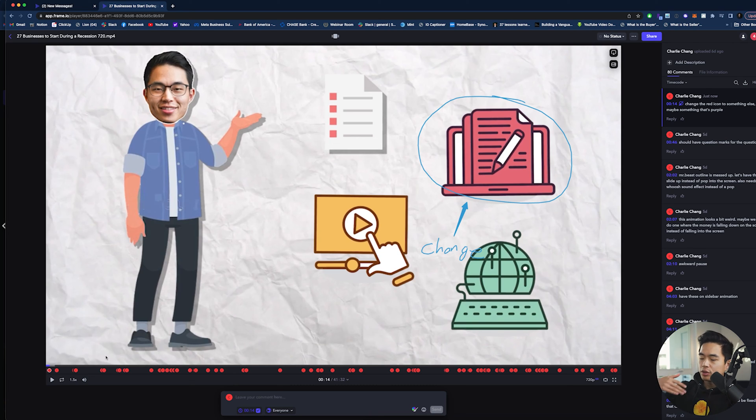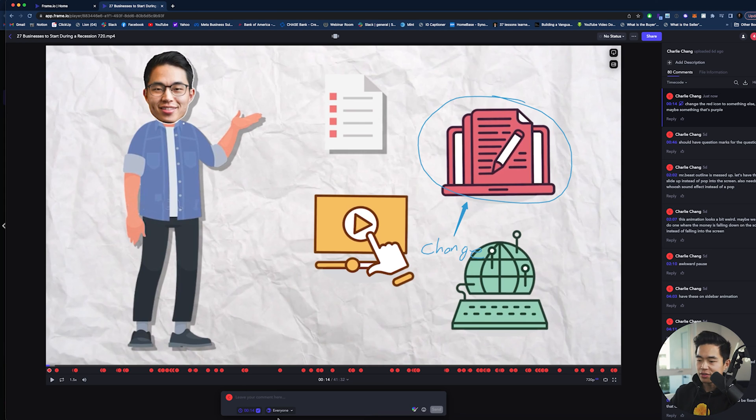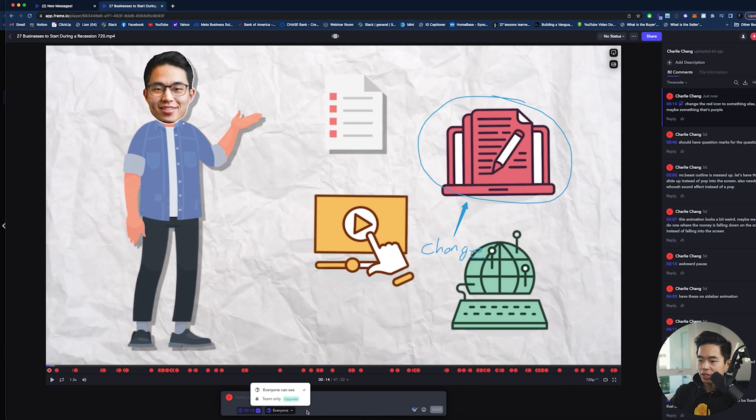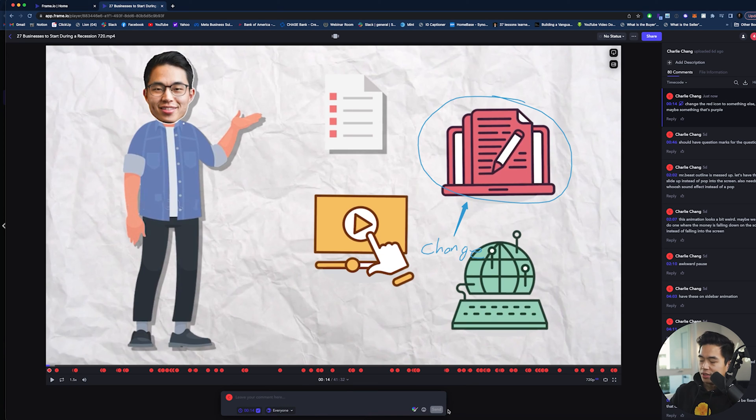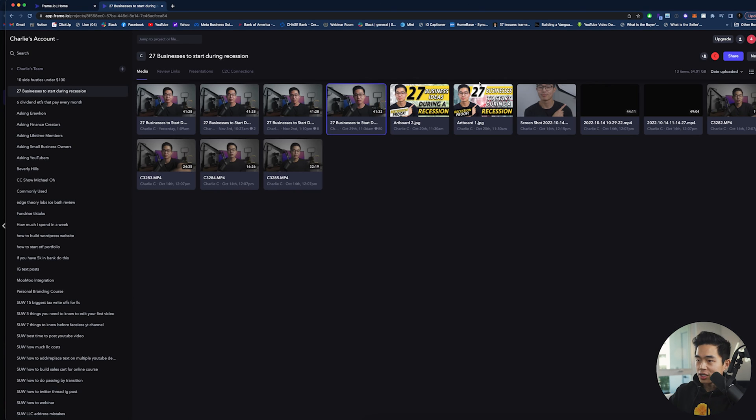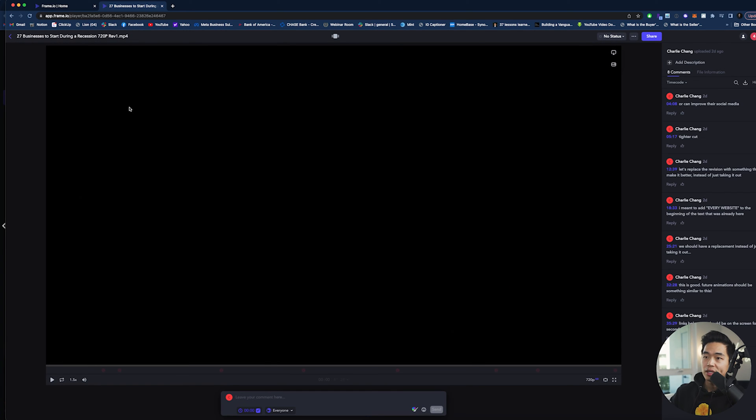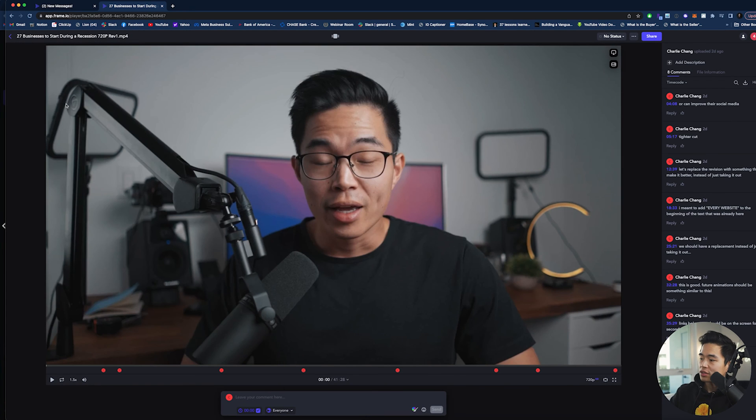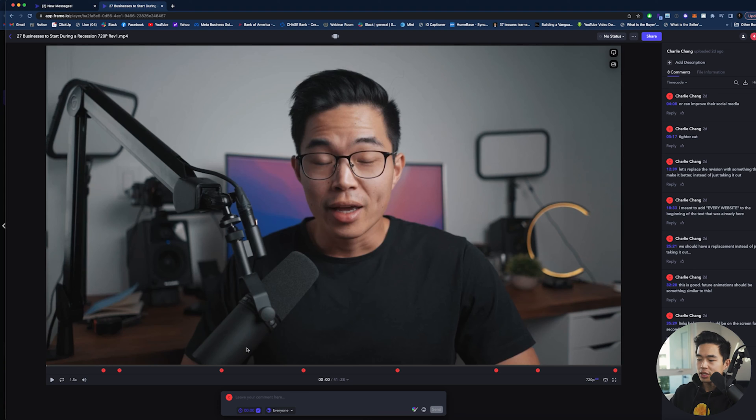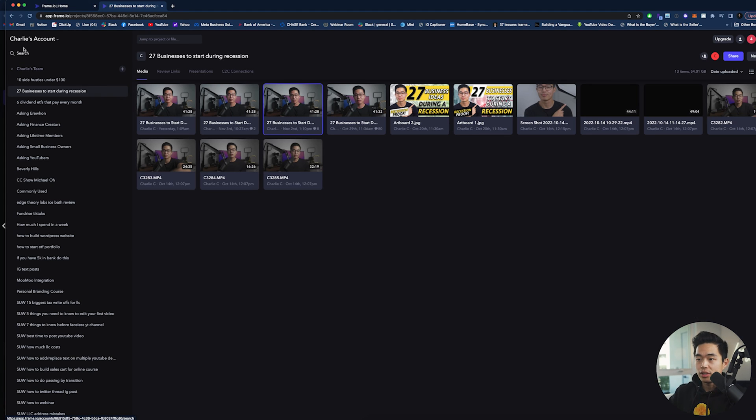So basically what you'll do is go through the entire video. Anytime you see a change that needs to be made, pause the video, leave your comment there, maybe draw something if you want, you can change who can actually see this and then click send. After that, your video editor is going to watch that. They're going to implement those changes. They'll probably upload a second draft. You'll go through the video again, make sure those changes have been implemented and you'll basically just keep doing this until the video is finally done.